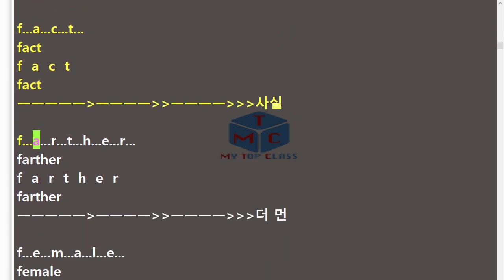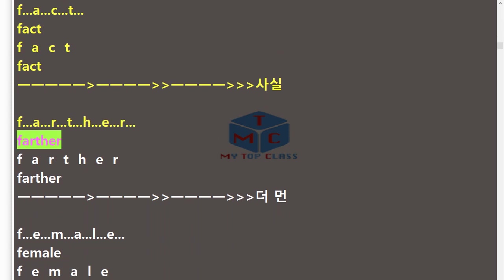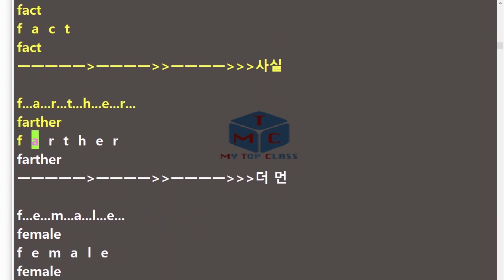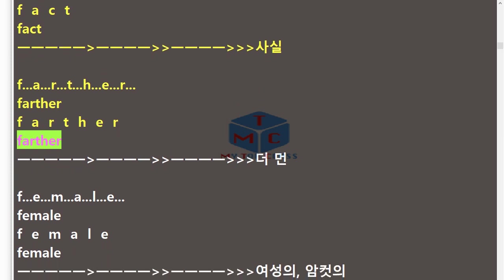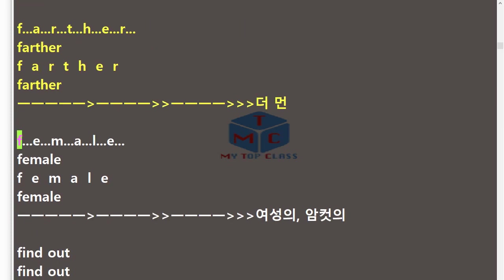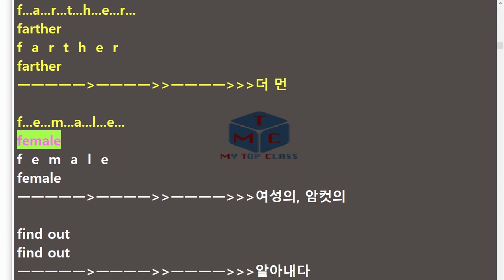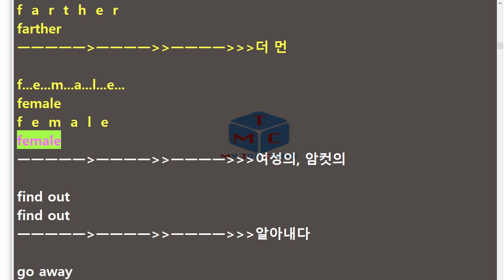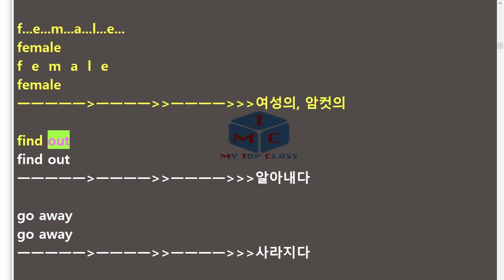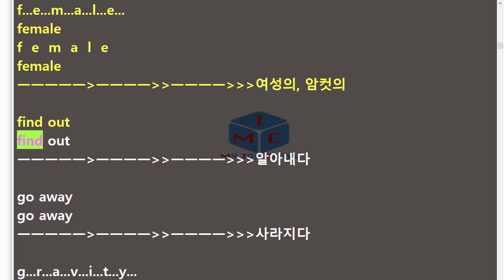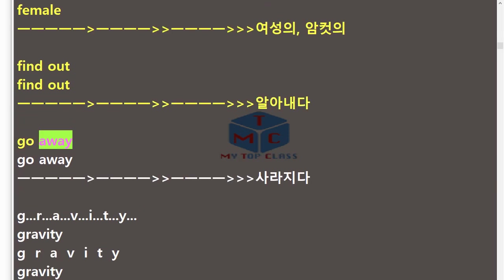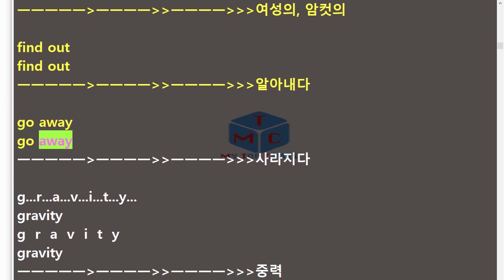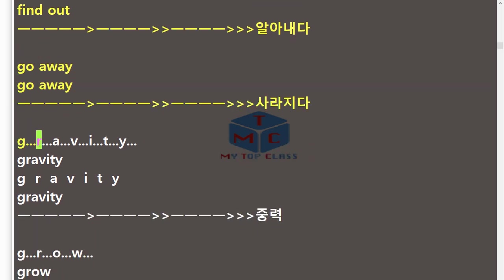Farther, F-A-R-T-H-E-R, farther. Female, F-E-M-A-L-E, female. Go away. Gravity, G-R-A-V-I-T-Y.